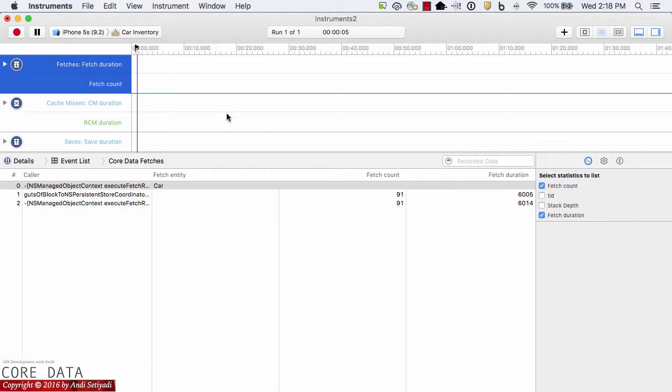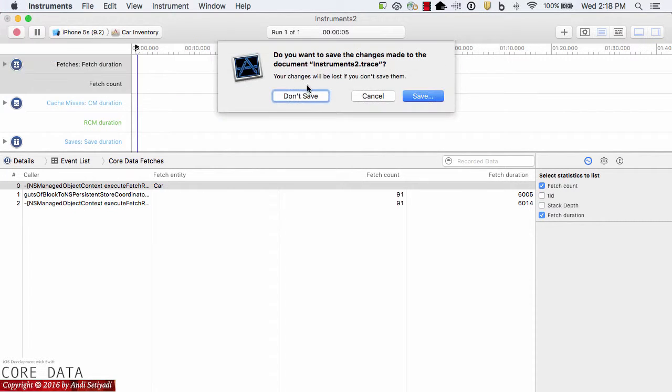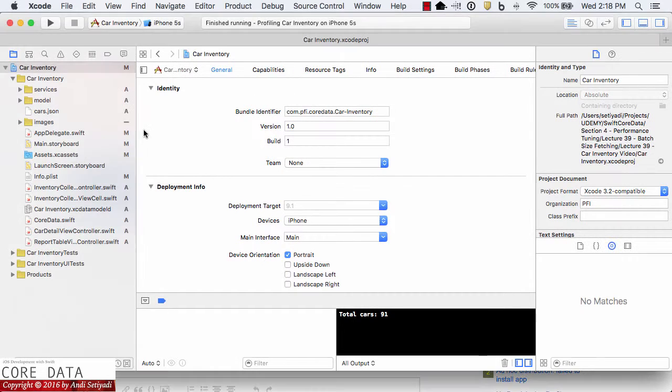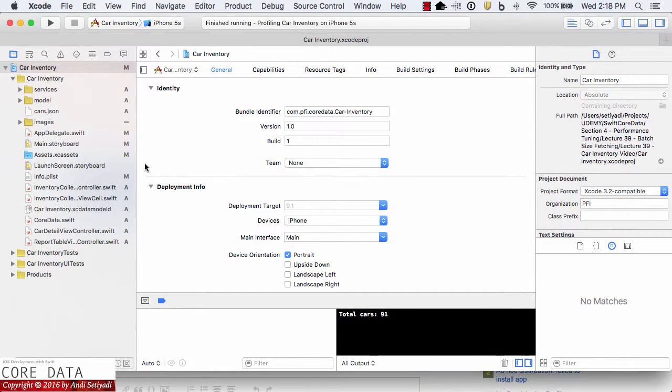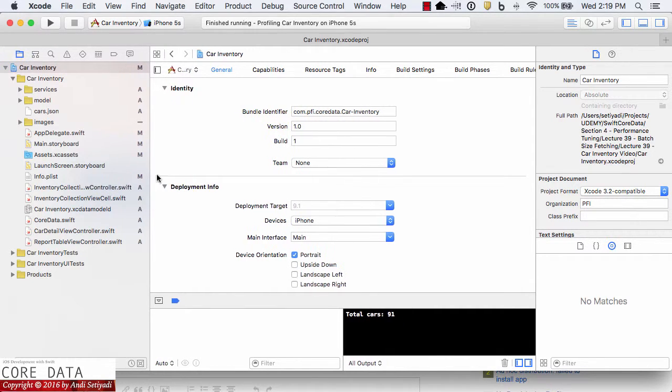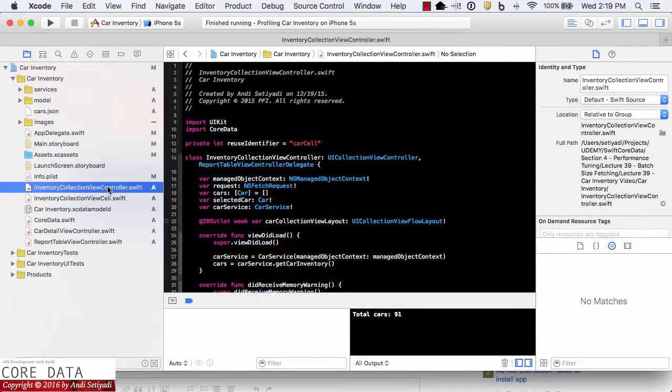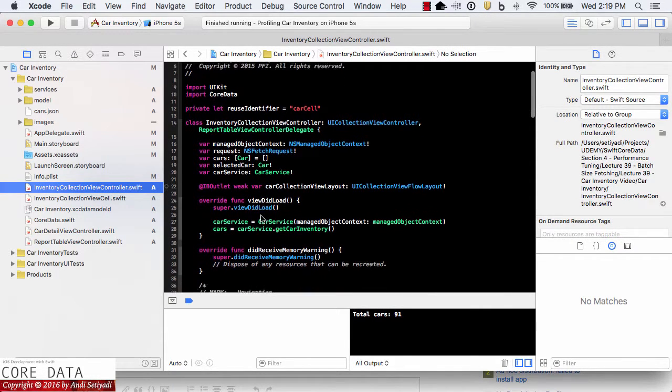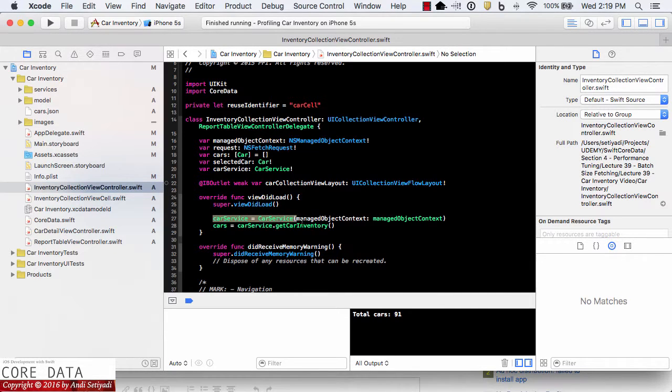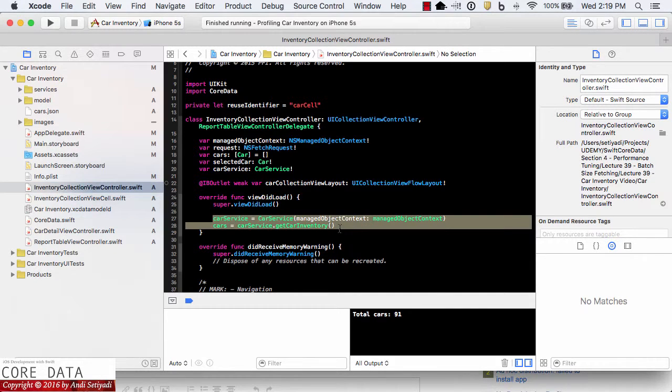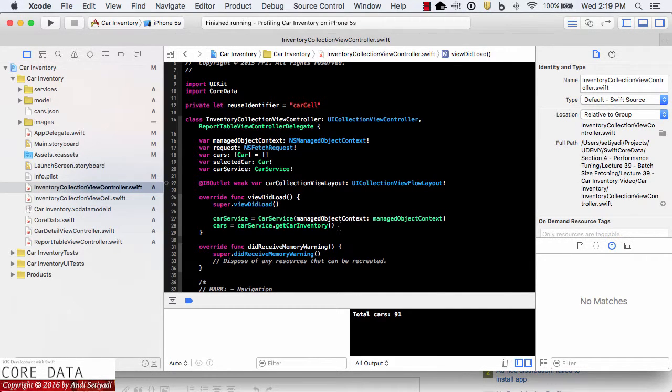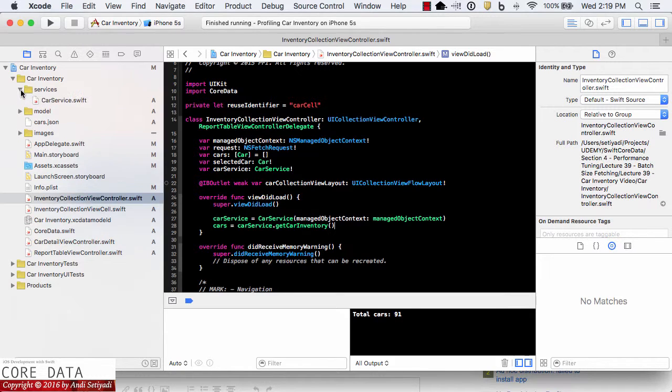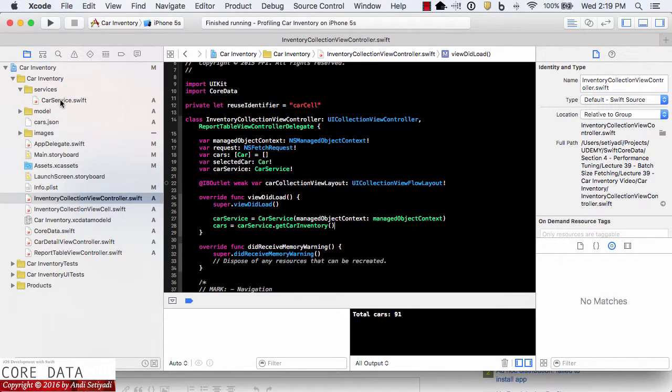Let's go back to our code. I'm going to close the profile. If we open inventory collection view controller, we notice that the car service right now is responsible for pulling down our car inventory. If you see in the services folder, we have a CarService.swift.